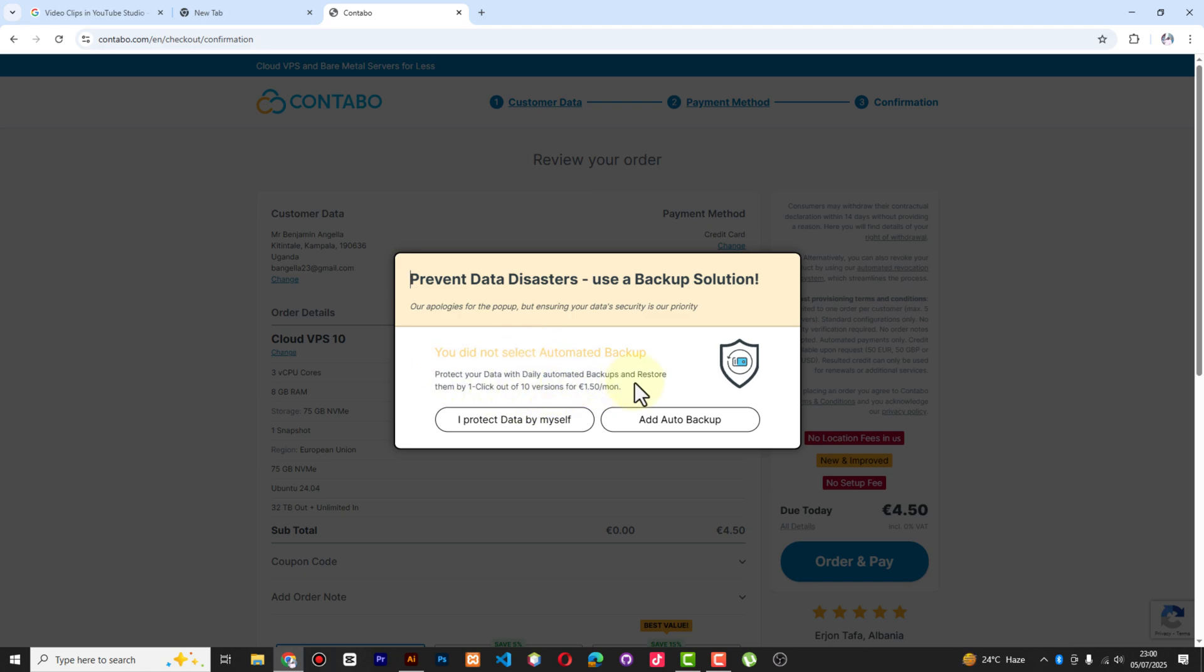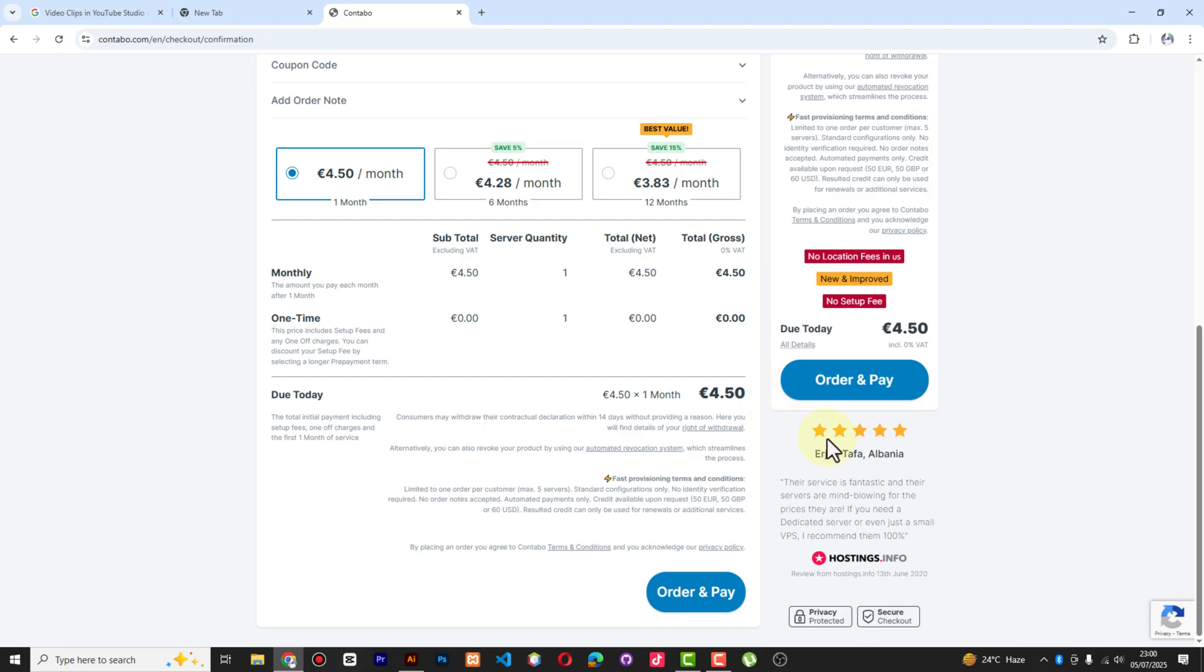They're asking me if I could select it, but of course they may charge me $1.50, so I think I am not ready to spend any extra money on this. I think I'm taking "protect data myself."